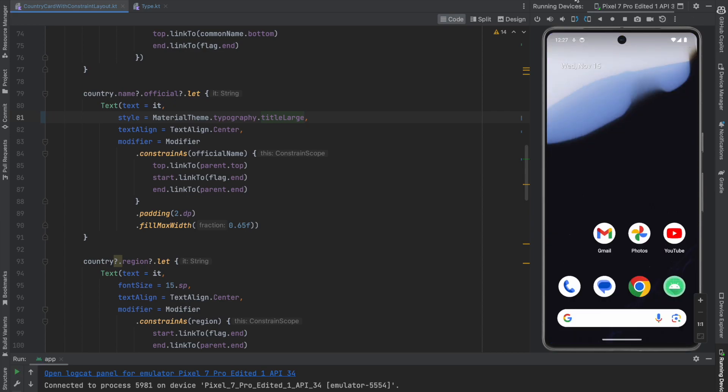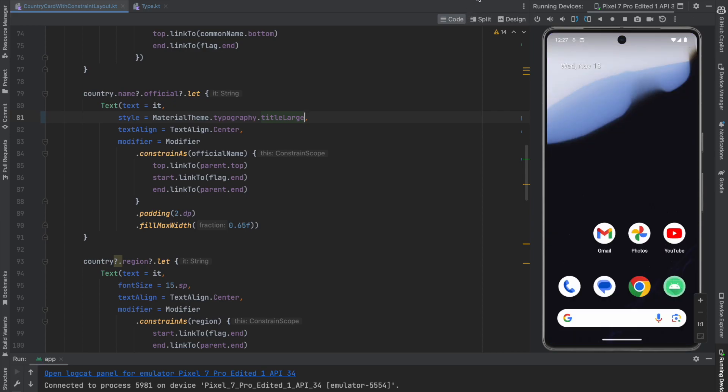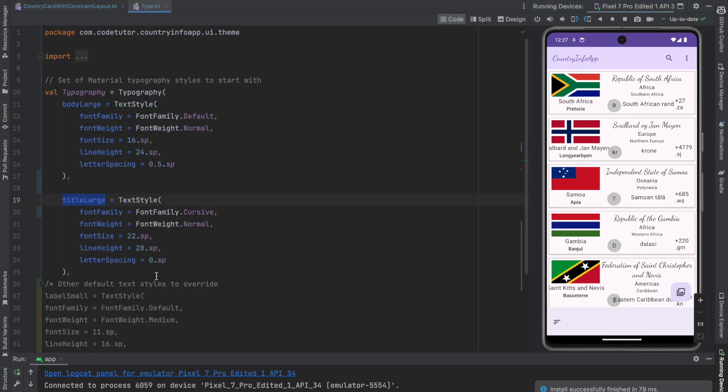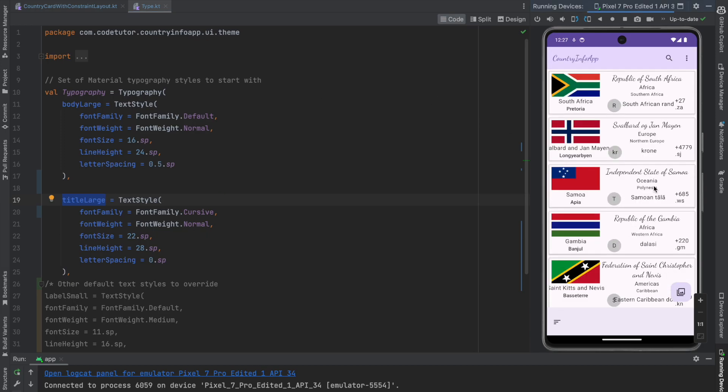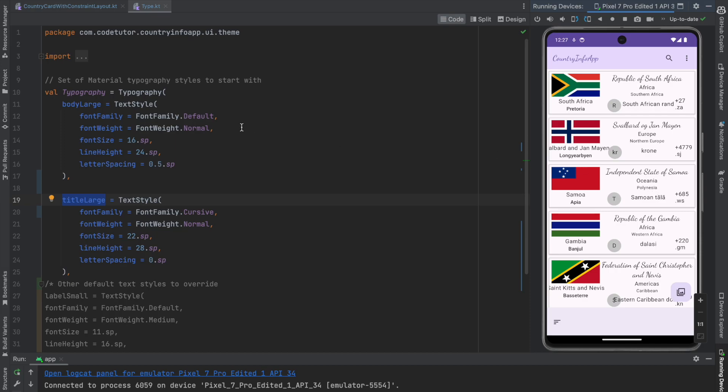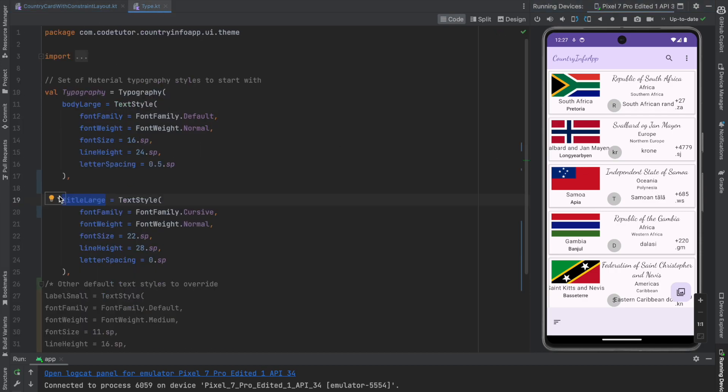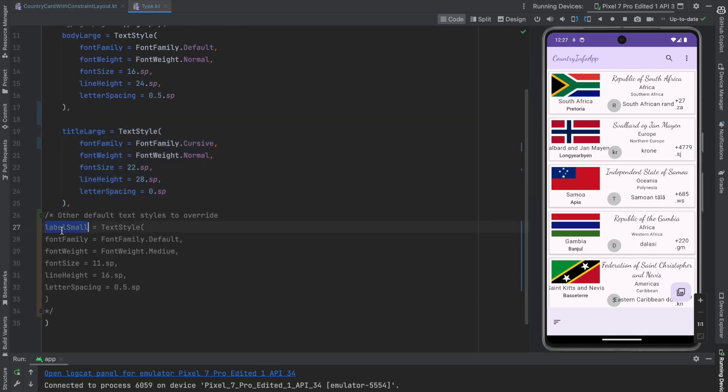And now if I run this, you will see that everywhere, wherever we have used this title large as the font style type, we will start seeing cursive everywhere. That's how easy it is to define new fonts here.